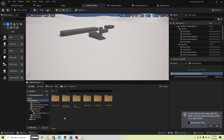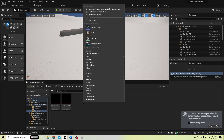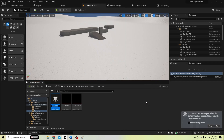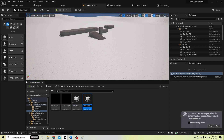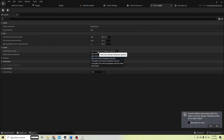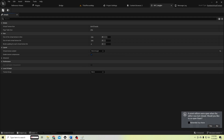We need to create runtime virtual textures to store the height and the material. Let's create runtime virtual textures — name one RVT Height, duplicate it, and rename the duplicate as RVT Material. Open RVT Height and change the virtual texture content to 'World Height', then save it.